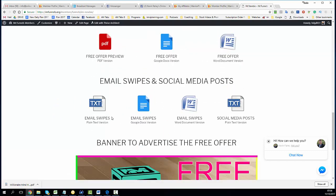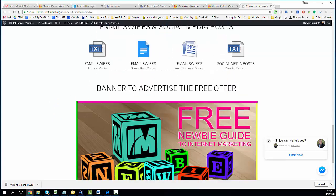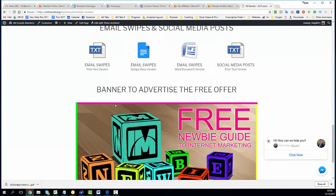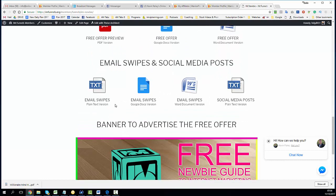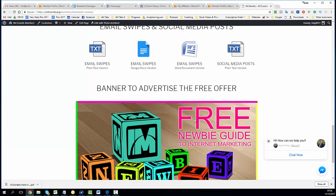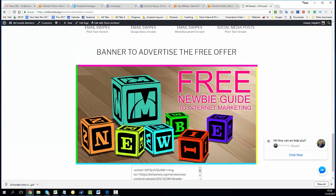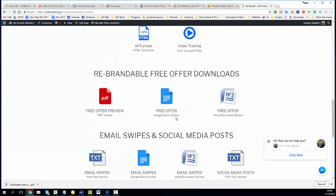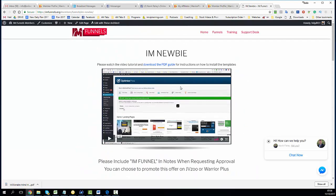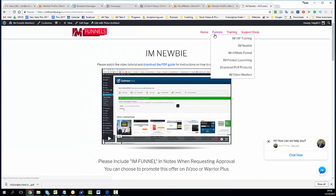On top of that you get email swipes to promote the free offer and email swipes to promote the paid offer, the actual funnel, and you also get social media posts basically for Facebook and Twitter. On top of that you get banners that you can use to advertise the free PDF. So it's the exact same for all the funnels.